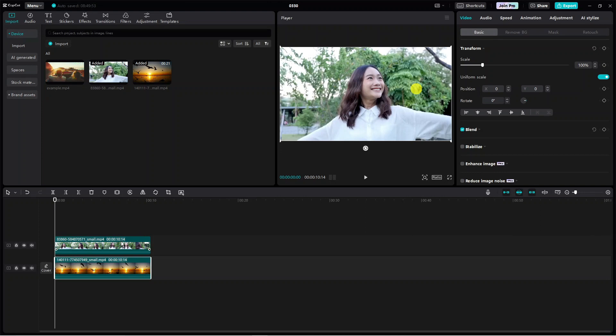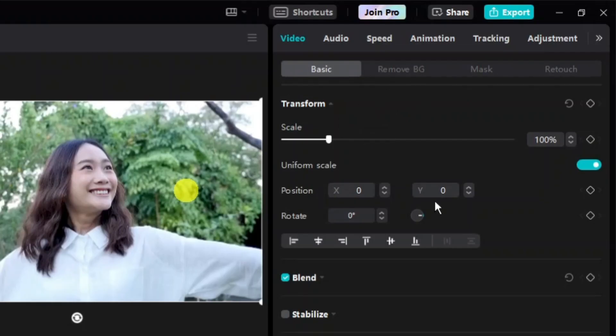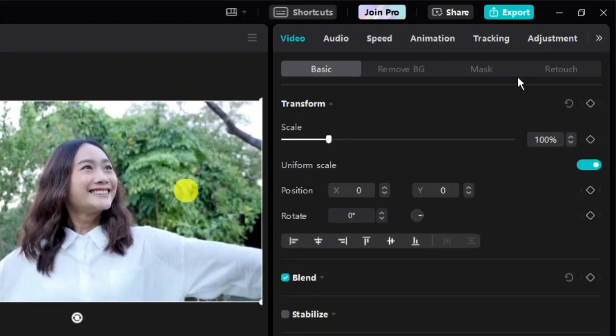Then click onto the second video that you want to mask. Once you've done this, come over to the top right hand corner where you'll see your control panel. At the top we've got some options: basic, remove BG, mask, and retouch.